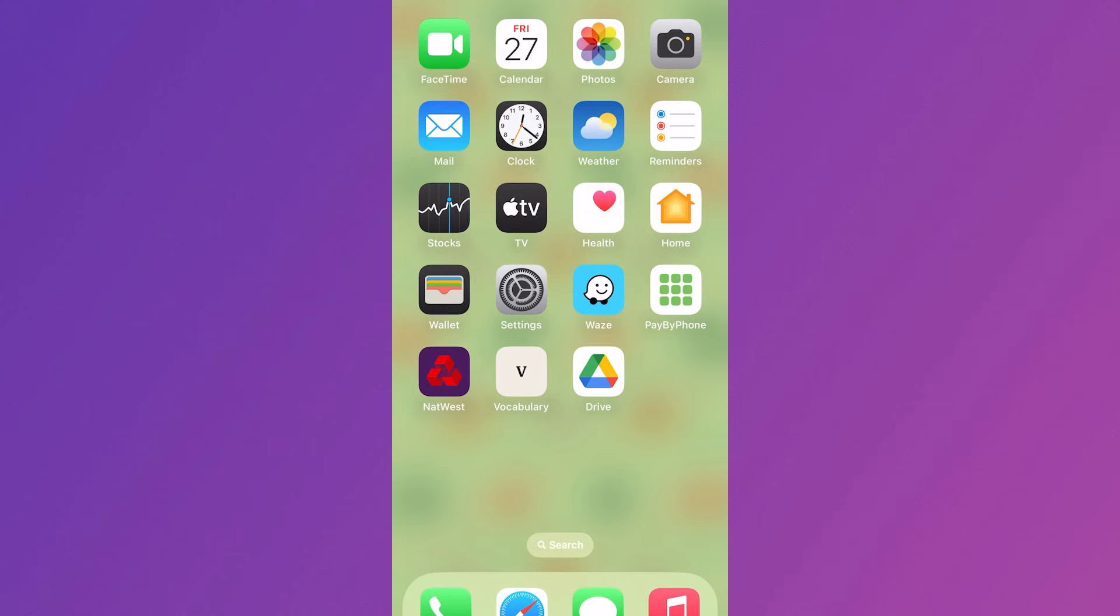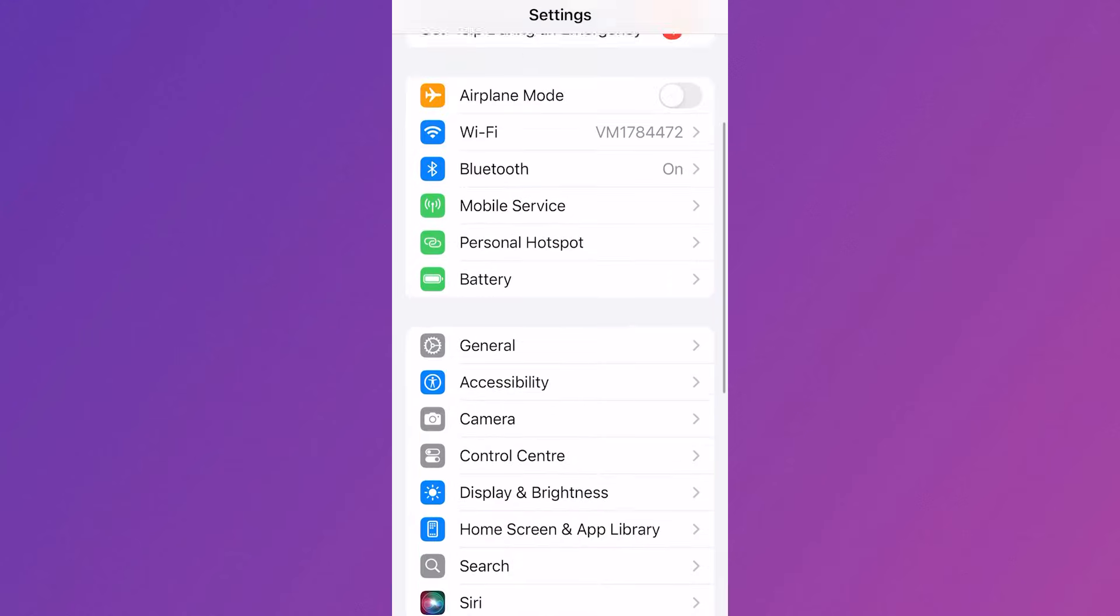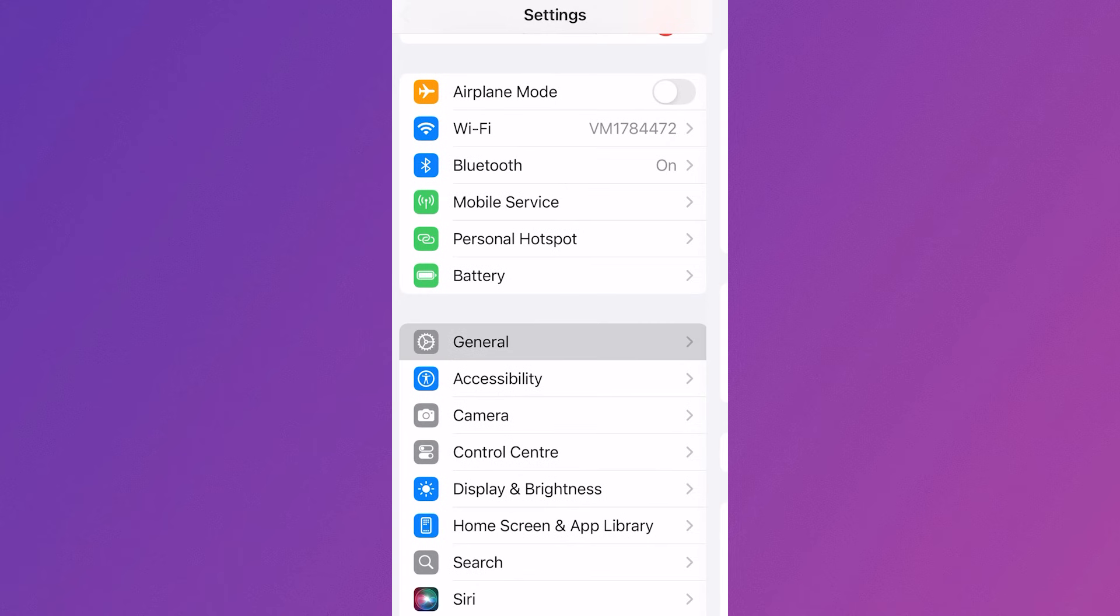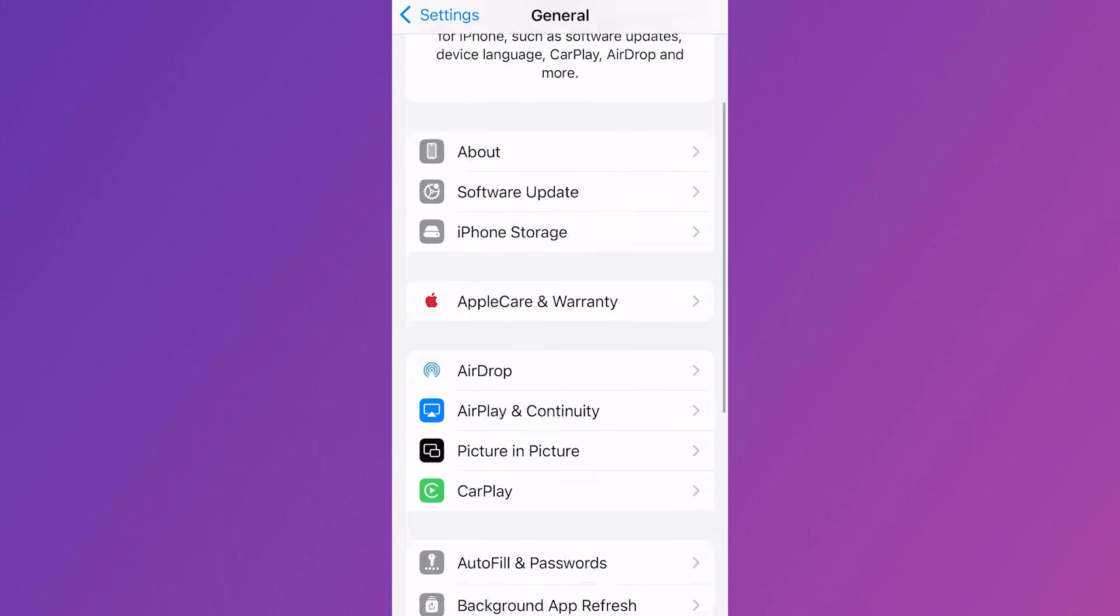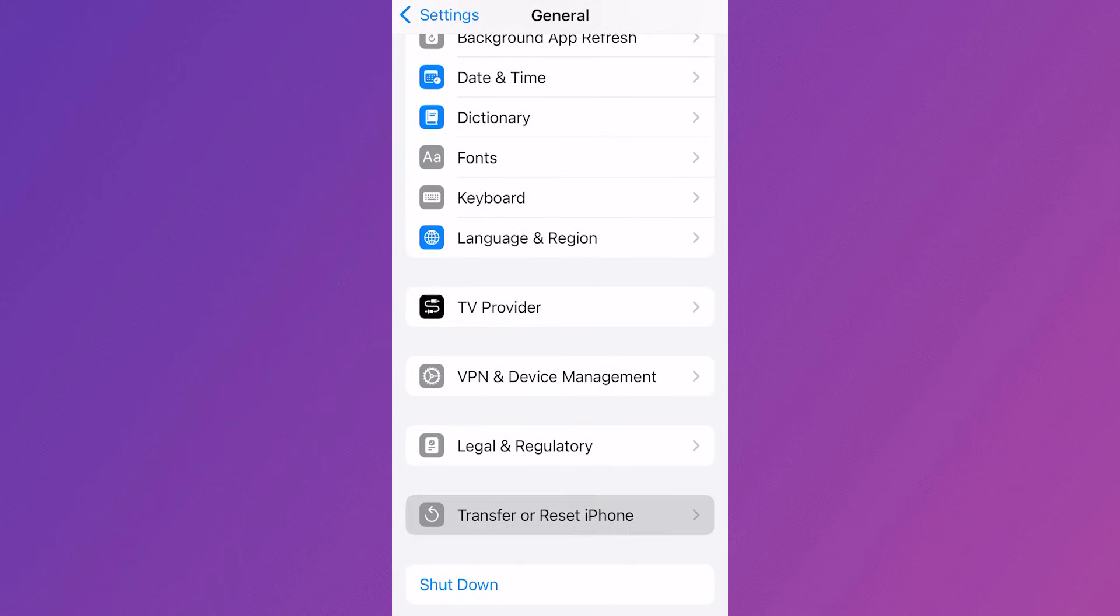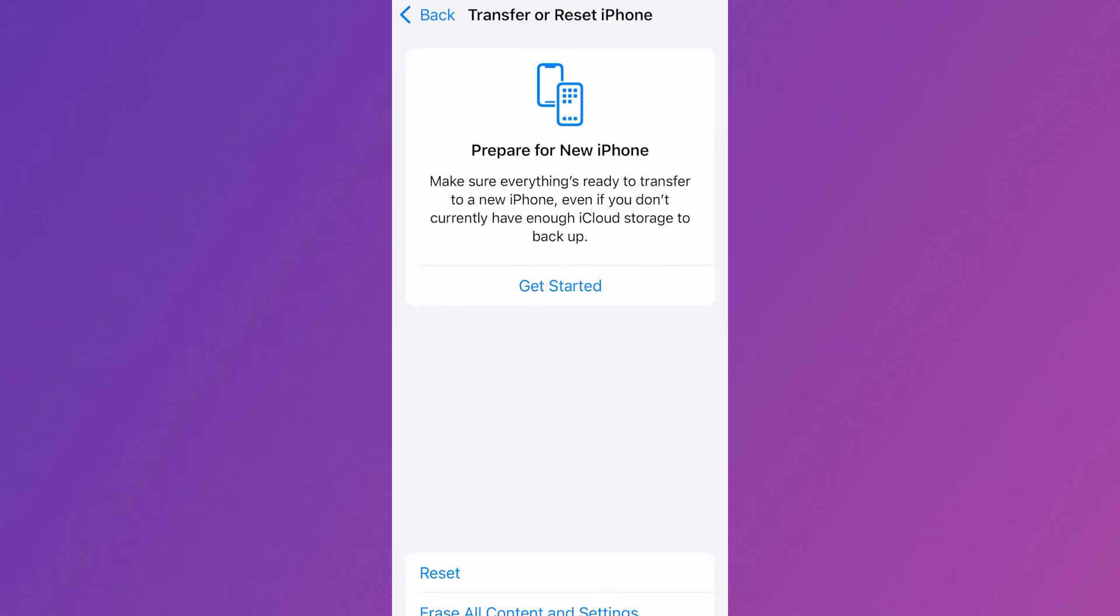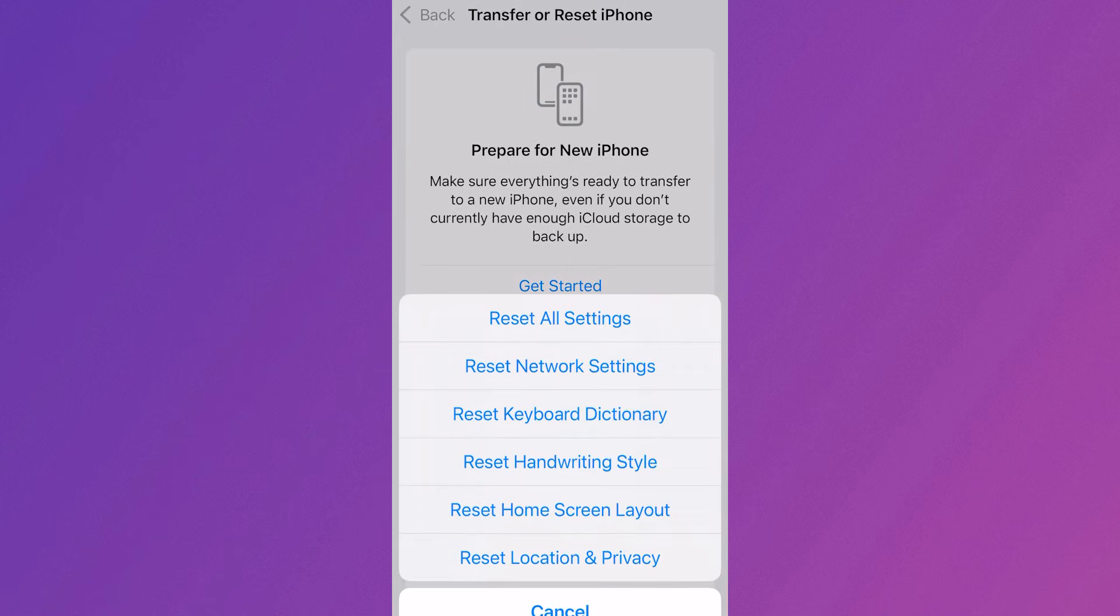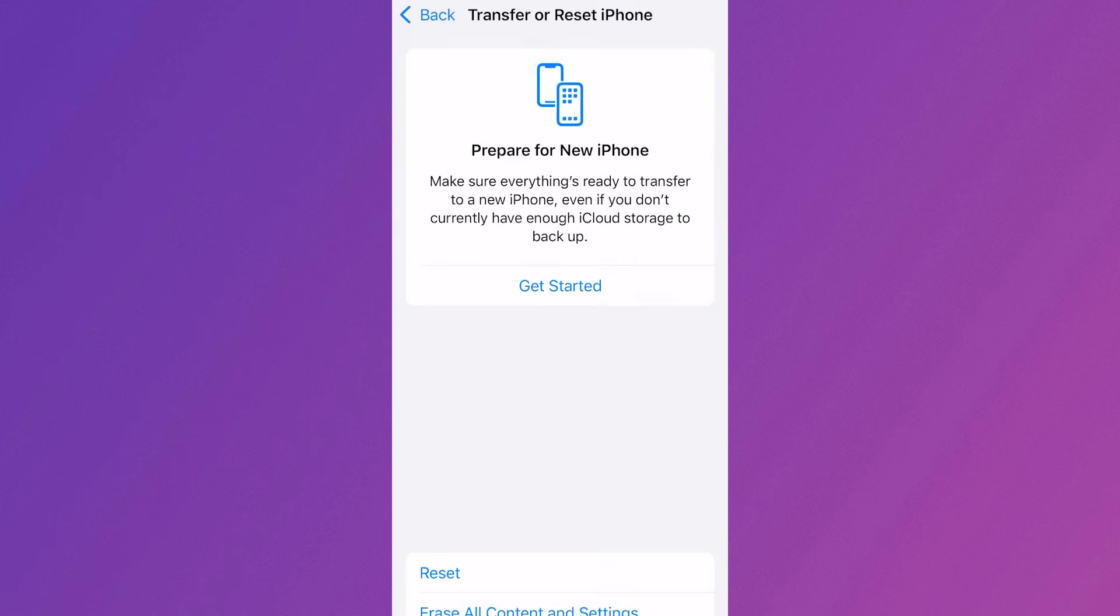If it's still not working the final thing we can do is head over to the settings app, scroll down and click on general, scroll all the way to the bottom and click on transfer or reset iPhone, click on reset and then select reset network settings.